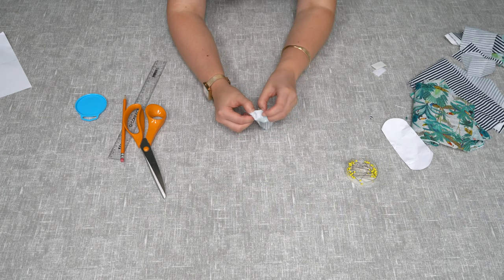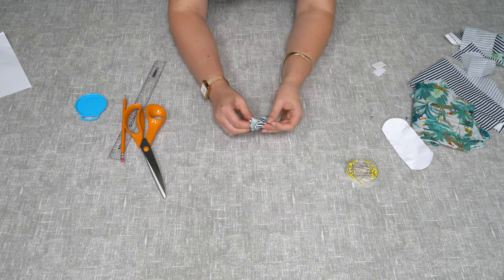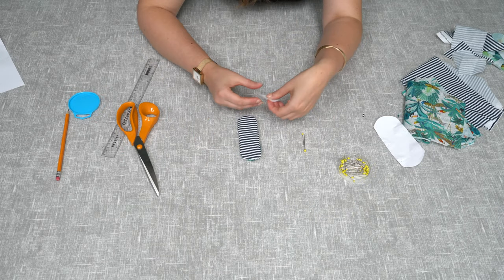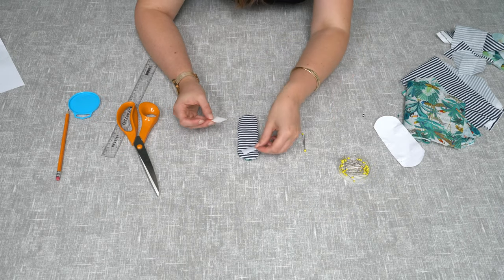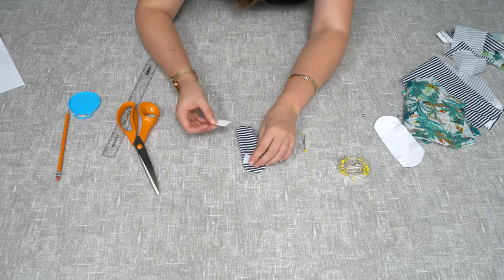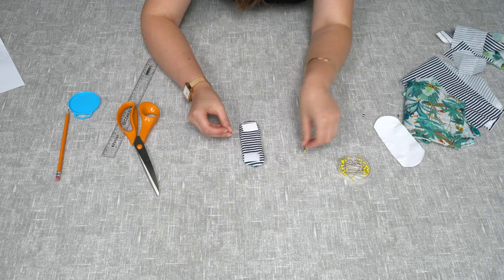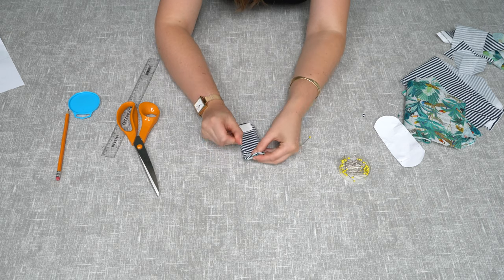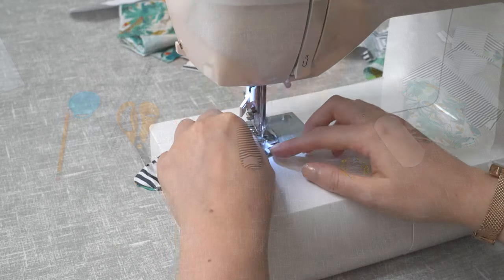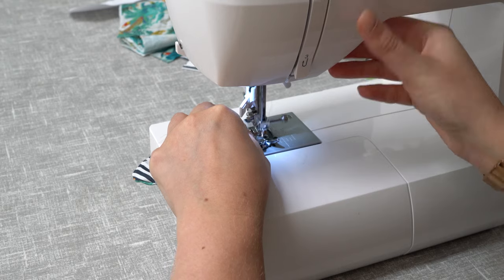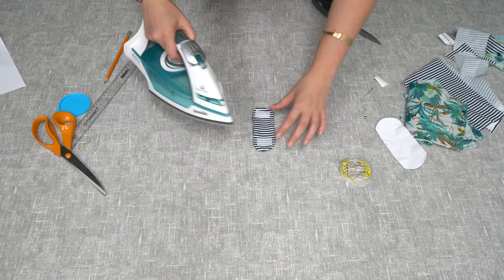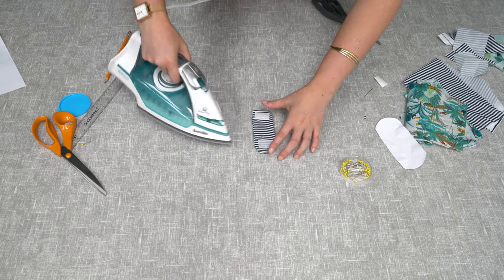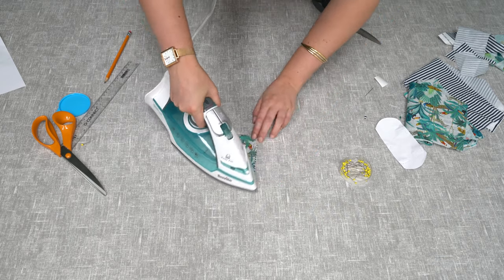You just need to pin those in place. Next you'll need to iron and press out the fabric. This will make it easier to sew around the edge.